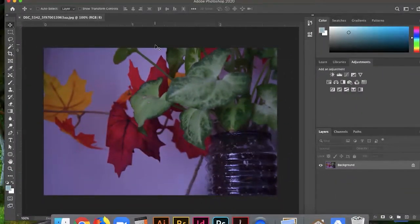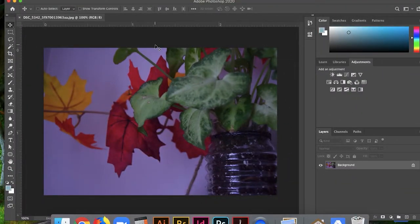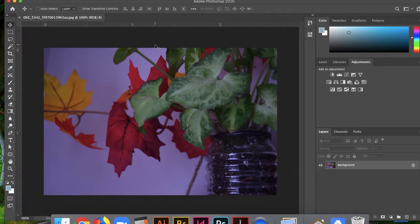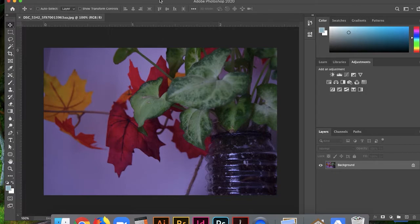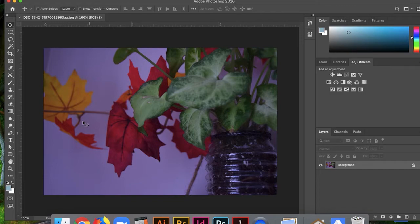Once you've gotten to this place, give yourself a pat on the back because you've basically done some of the hardest work already. The next step is pretty easy. We're just going to learn about the interface, edit this photo, and call it a day.